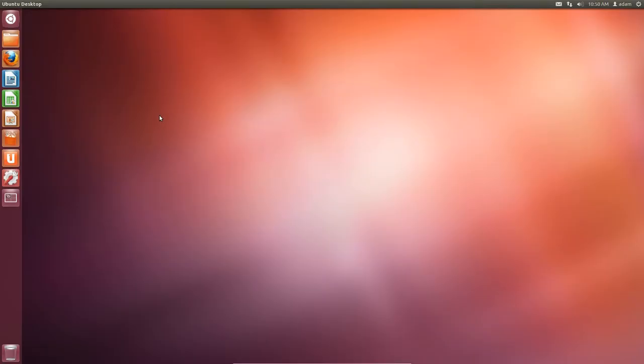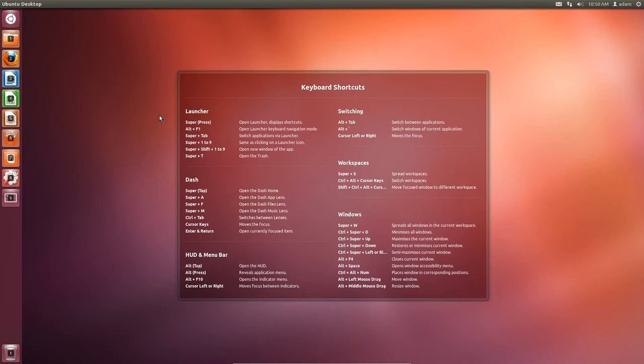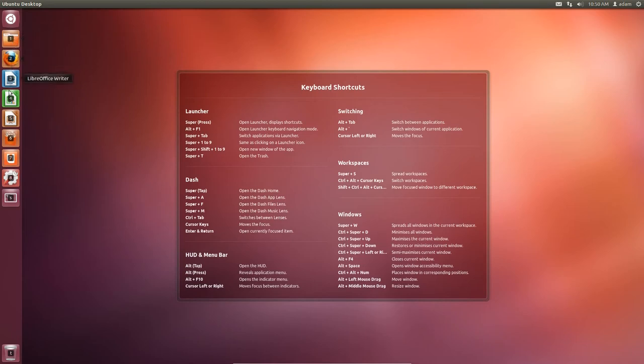So another tip that wasn't really explained in the video was, if you hold down the Windows key, it explained that the keyboard shortcuts comes up. So this is a great place to reference everything that I'm doing. But also, if you look here on the left-hand side, on the launcher, you'll see there's a number associated with everything.